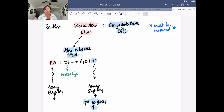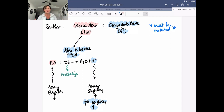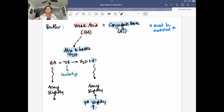Why are buffers able to resist change in pH? I want you to think about this in terms of an army analogy. When you have a buffer, the weak acid component is going to be able to battle against any extra base or hydroxide that's added. If you were just to add hydroxide to water, that would dramatically increase the pH. So if we have some way of neutralizing any hydroxide that's been added, that's going to minimize that change in pH.